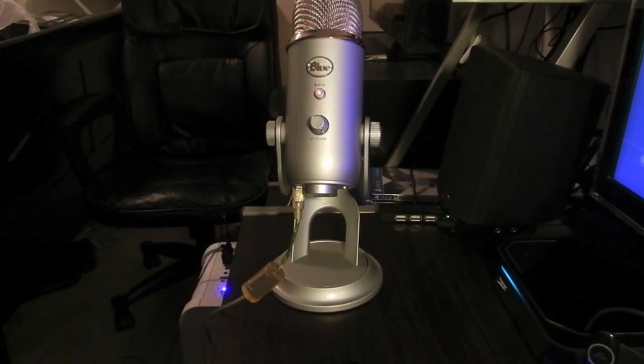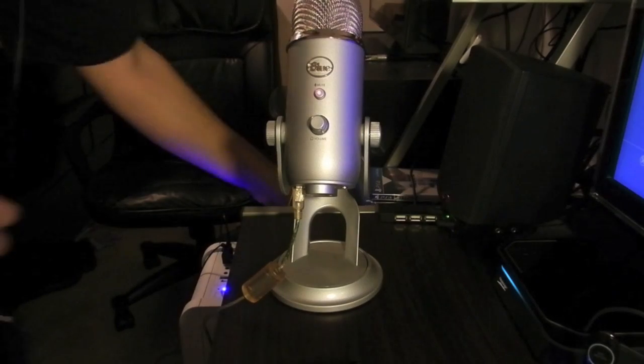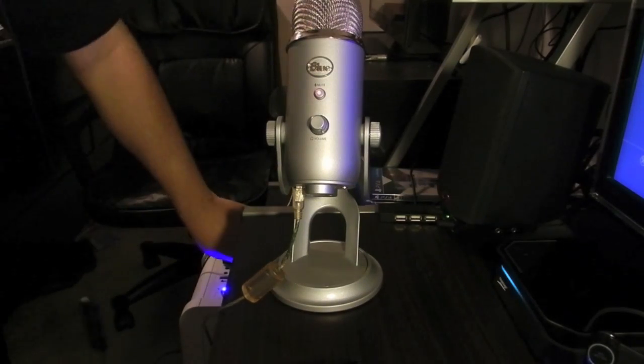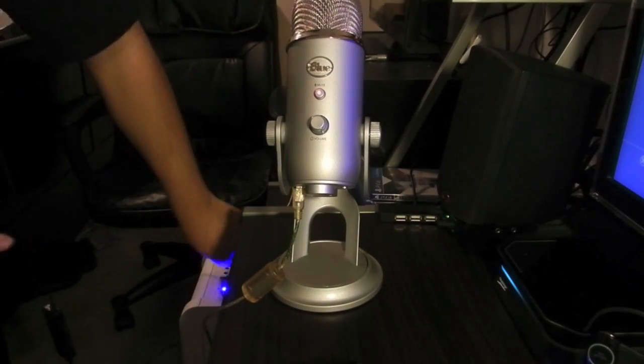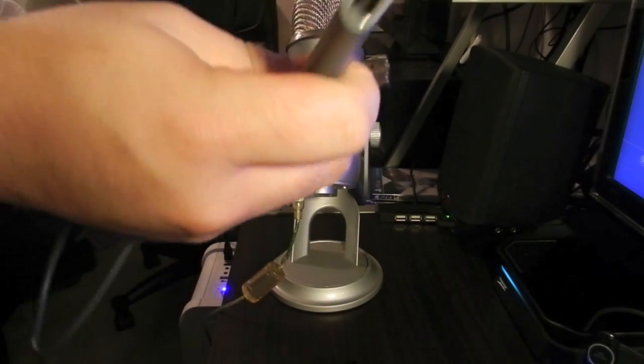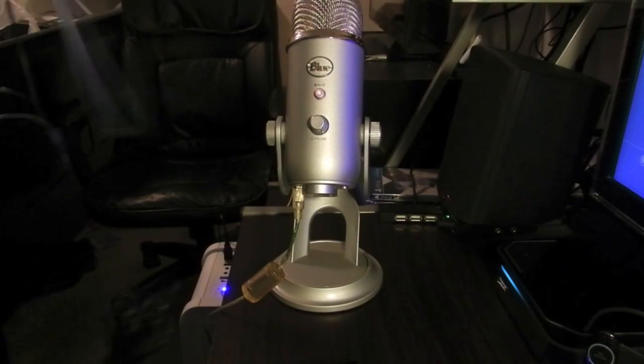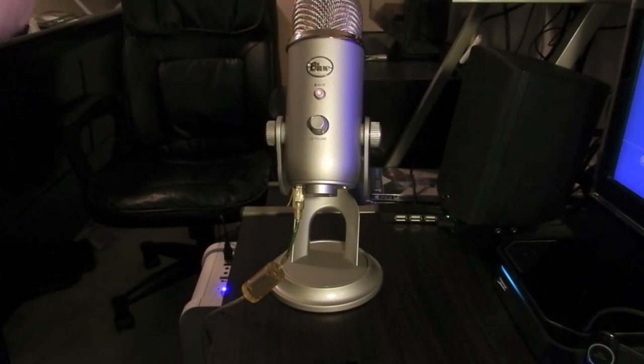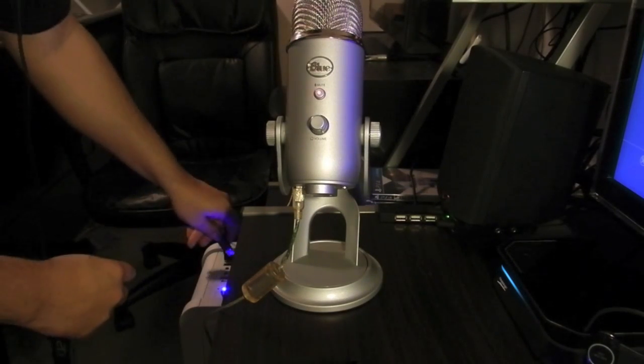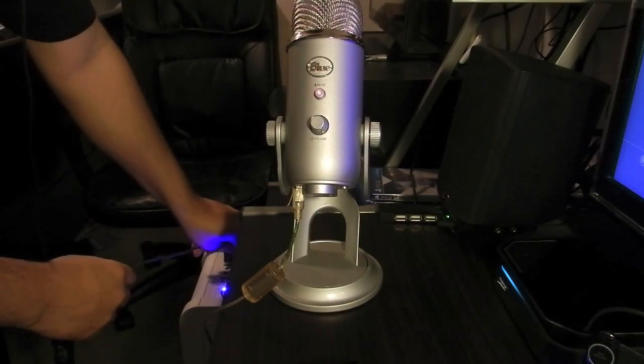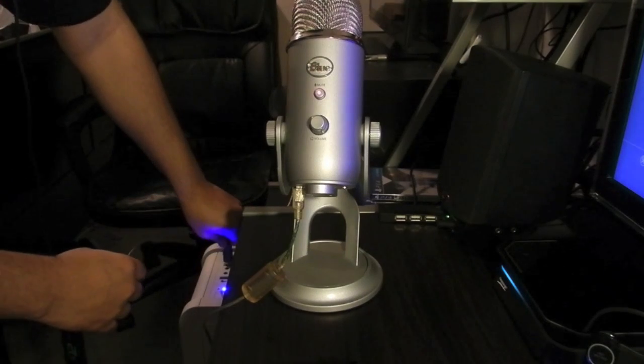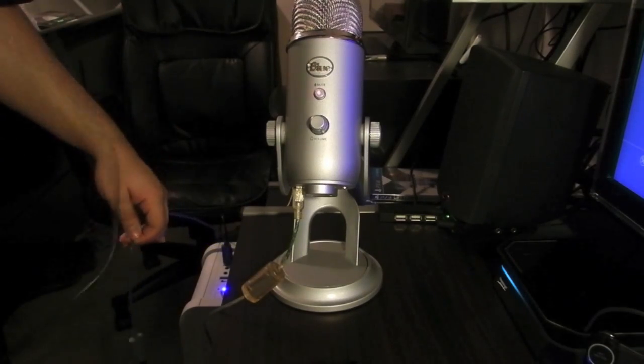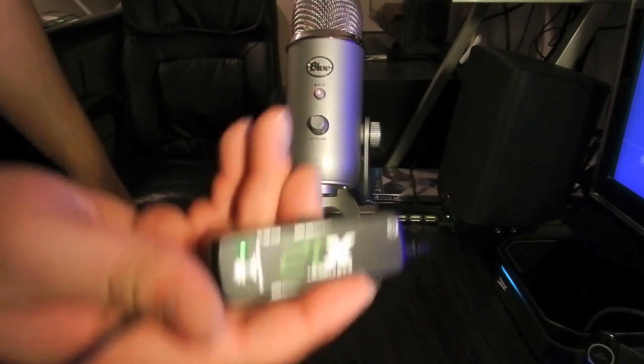Keep in mind, like I said, this works for any 3.5mm earphones, earbuds, or whatever. You just need something to have sound.